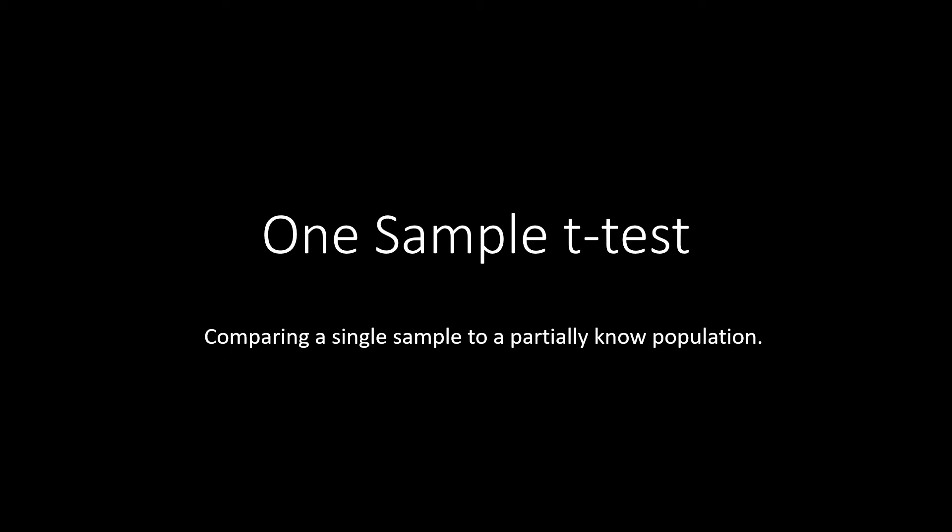Hello, and welcome to ShipUStats. In this video, we're going to go over a one-sample t-test in JASP.